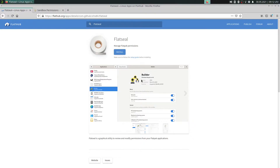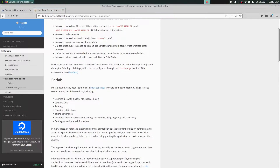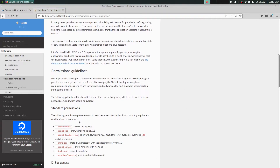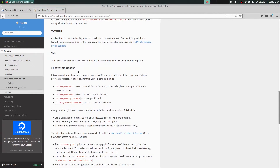There is also another way to configure these things in the terminal, but I won't show that today. If you're interested, you can open the website docs.flatpak.org, go to sandbox permissions, and there you get more information about standard permissions — for example, changing permissions for network access or file system access.